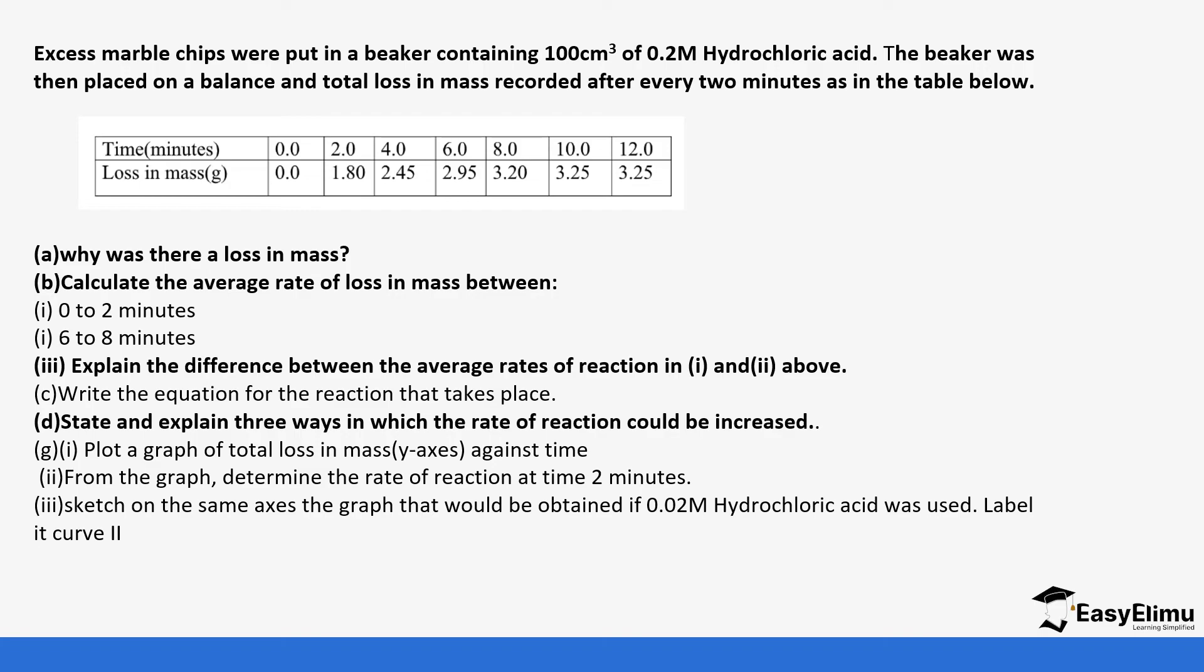If we increase the concentration as we did in the previous lesson it means you have more hydrogen ions in solution so they are going to react faster. So the rest we will be able to identify them as we do the graph. Let's draw the graph together and see how it's supposed to be drawn.